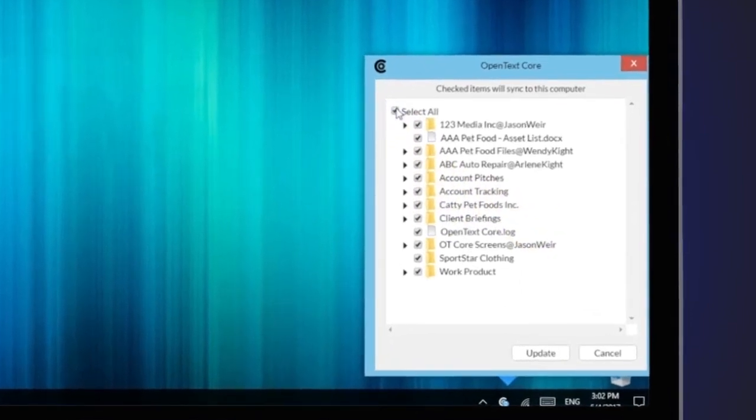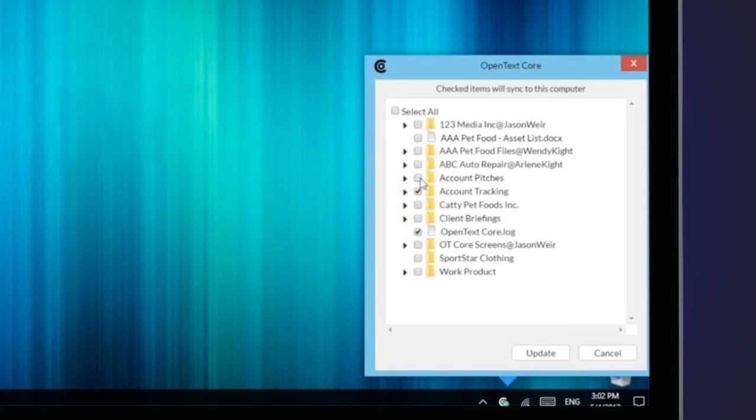You can select all your files to sync if that is needed, but in this example, we are going to sync the select files that are needed.